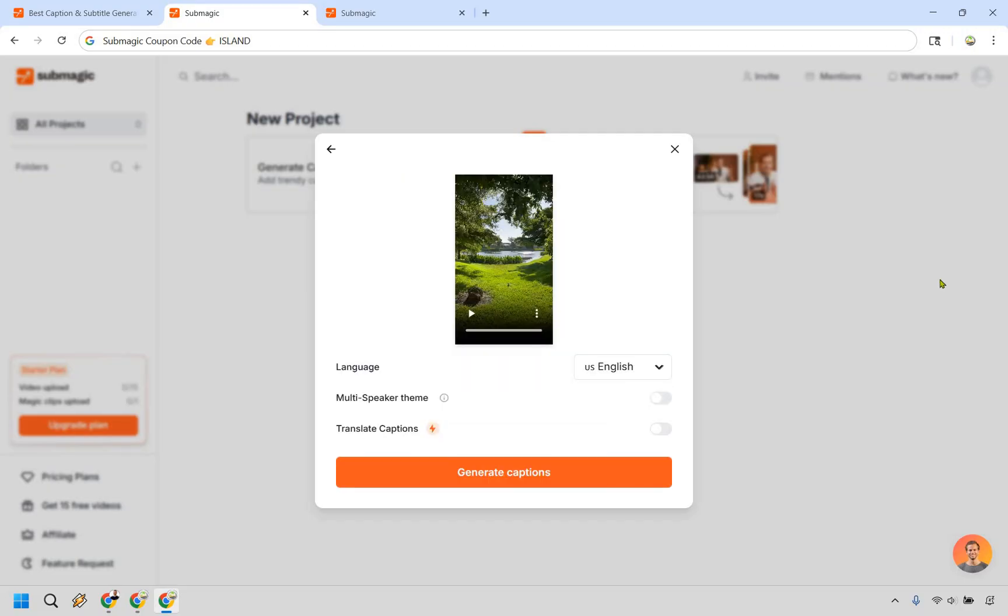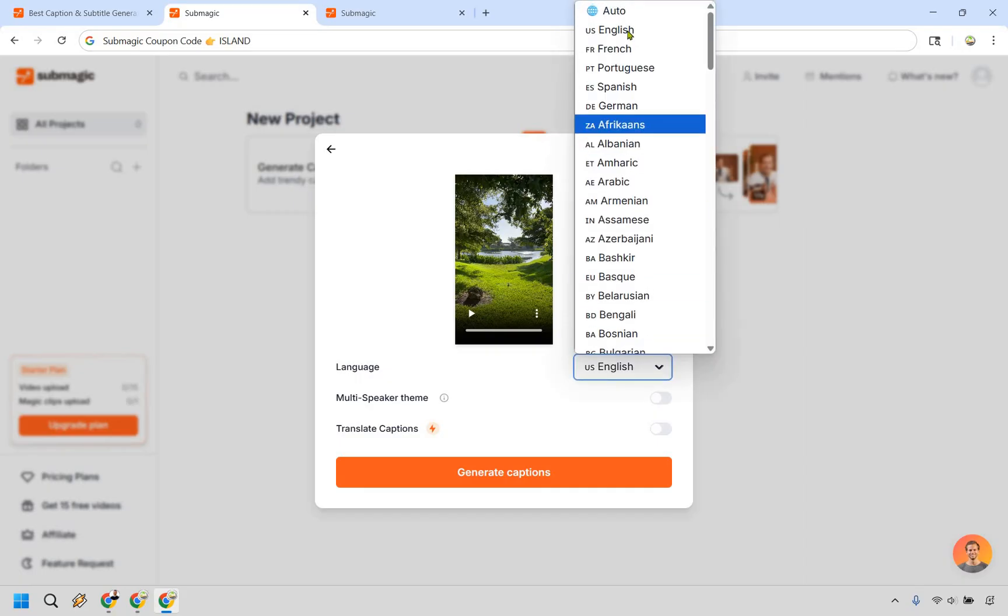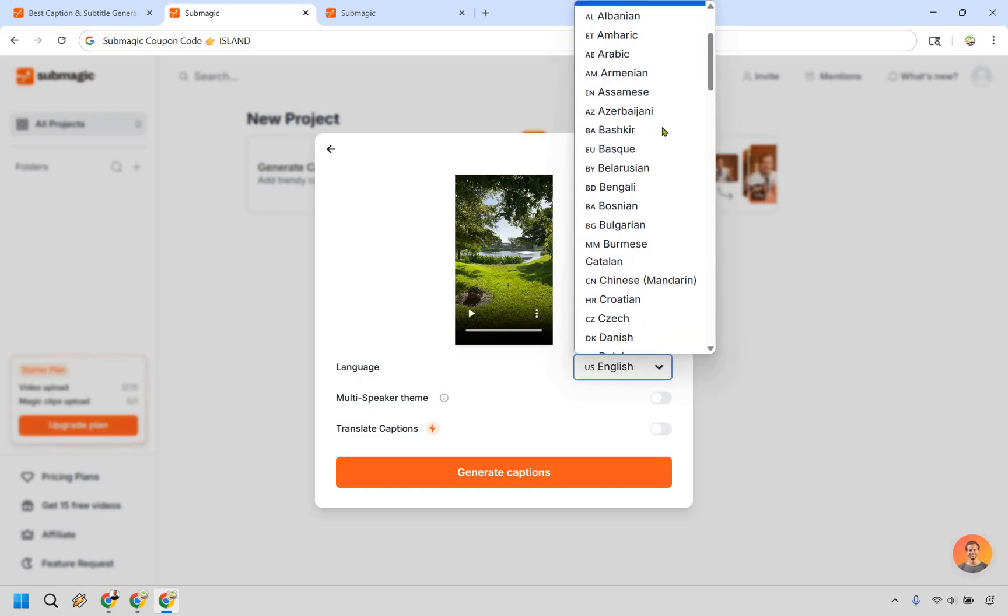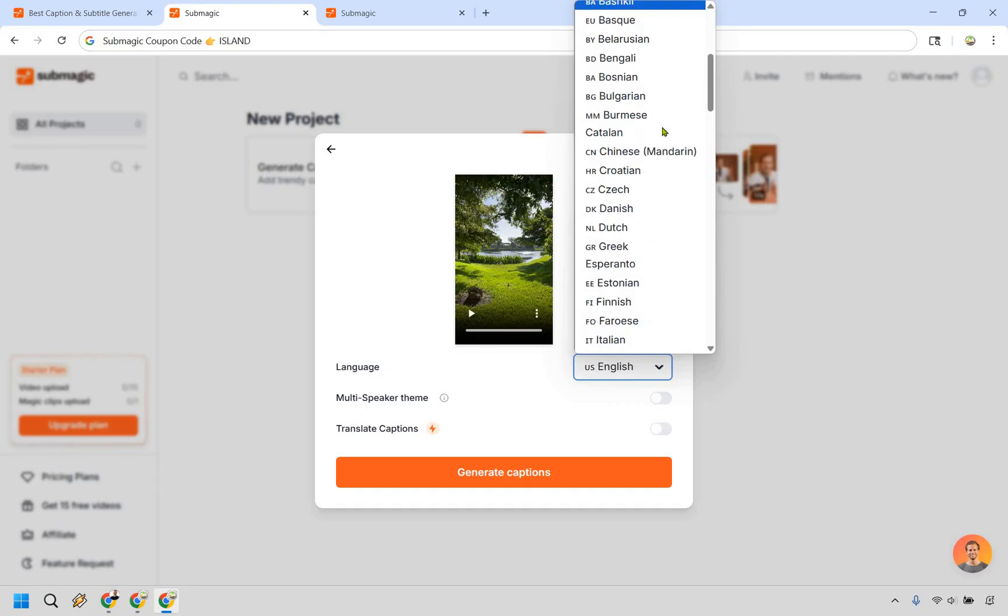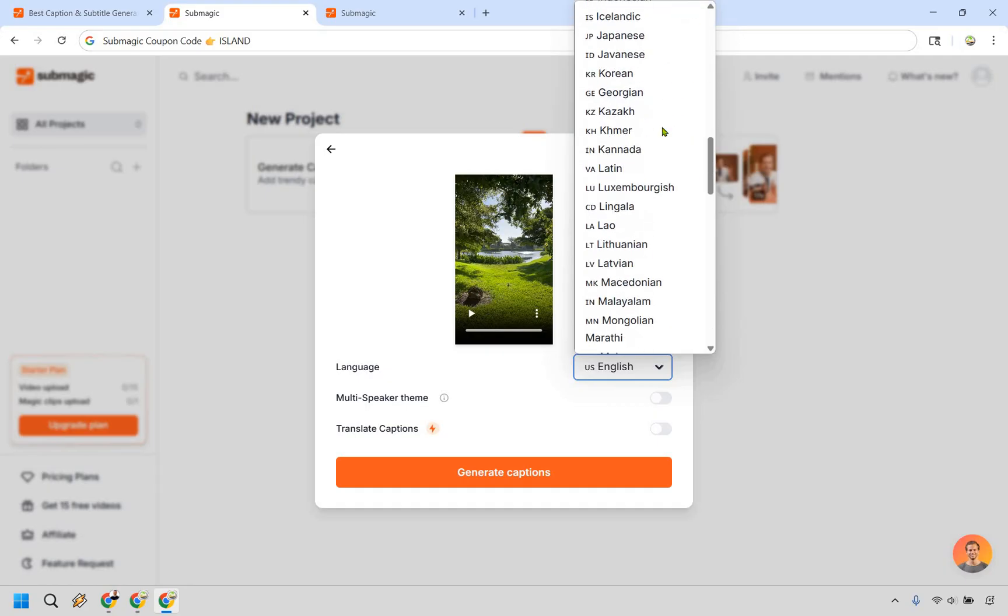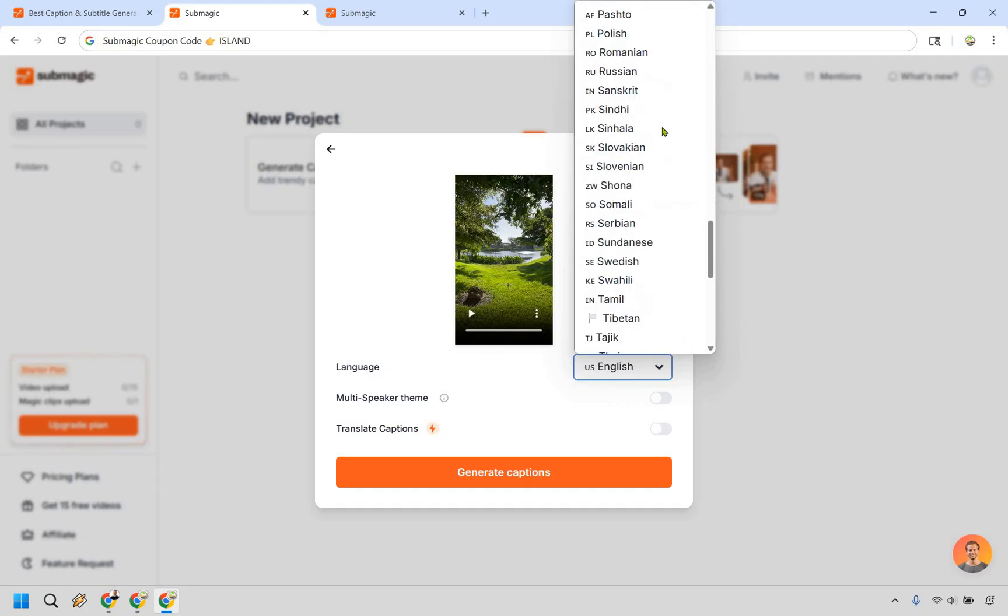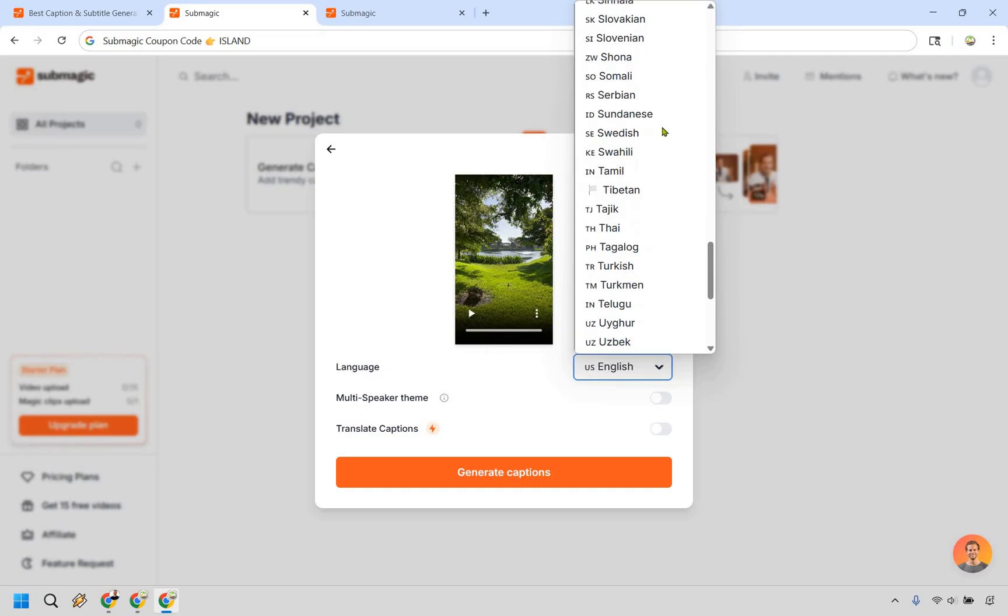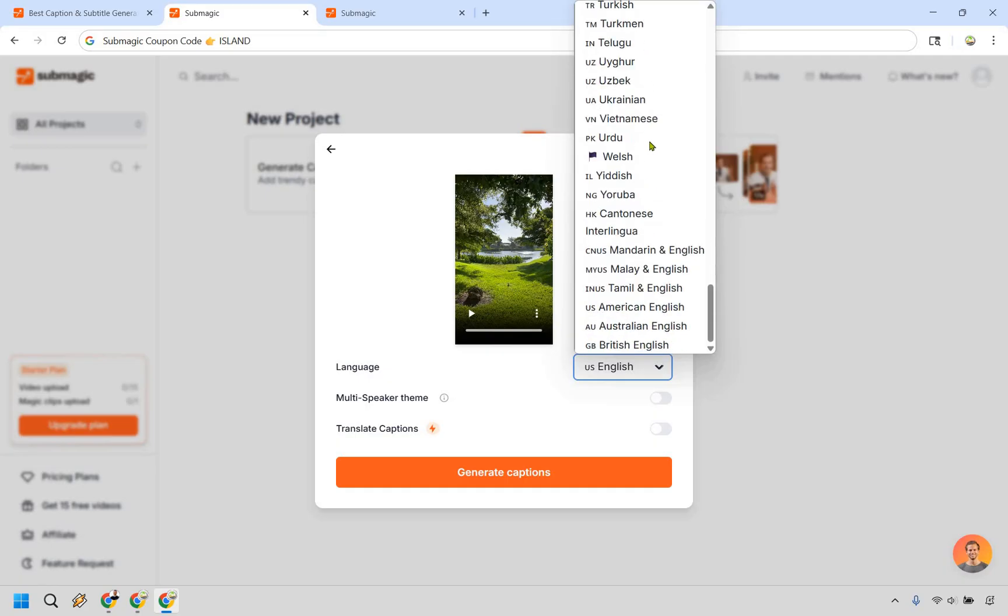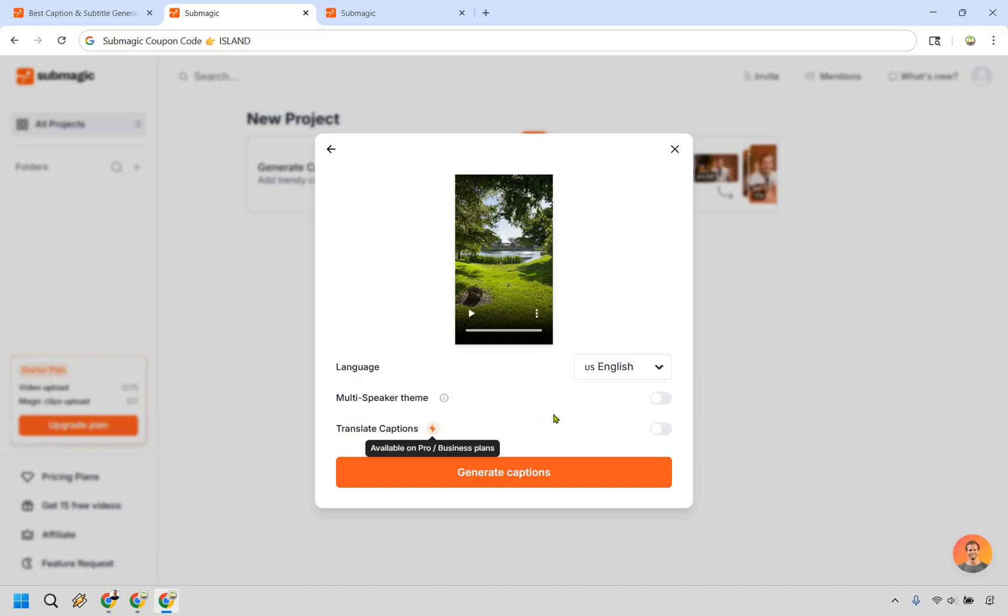I have a beautiful backyard clip. So languages. English is going to be for me. There's also auto if you want to do it that way, but I will scroll through ever so kind of quickly here so you can see some of them in case you want to use a different language. Submagic is stocked with plenty of them to help you translate that way. There's a multi speaker theme. So if you have different themes for multiple speakers, you can do that and also translate captions if needed on the pro and business plans. Nevertheless, let's click on generate right here.